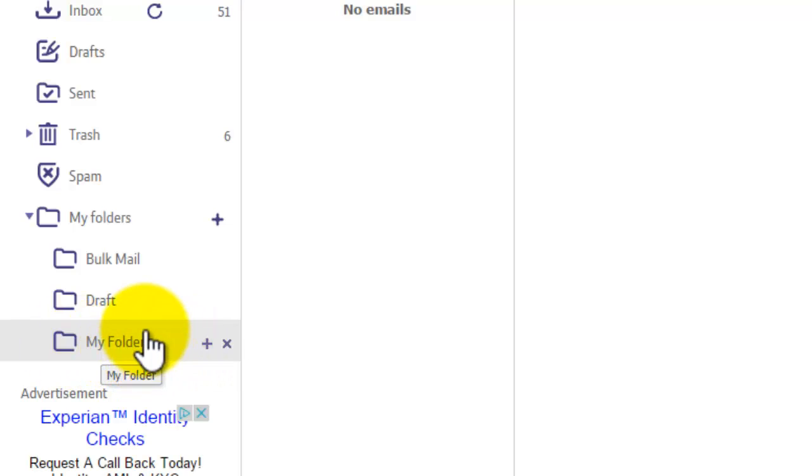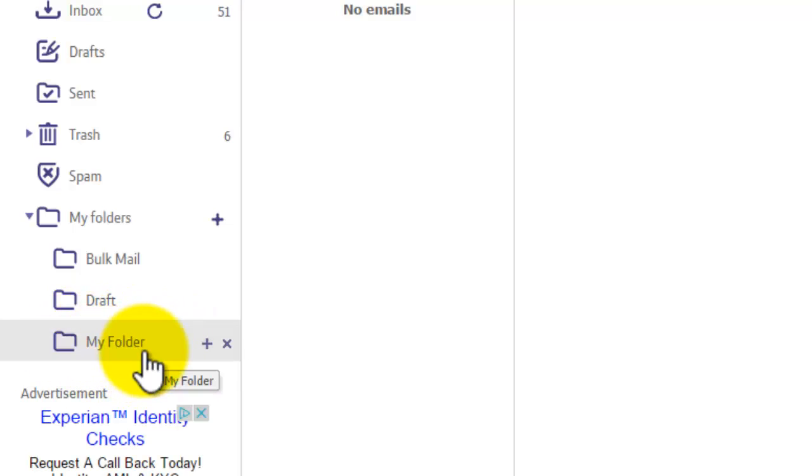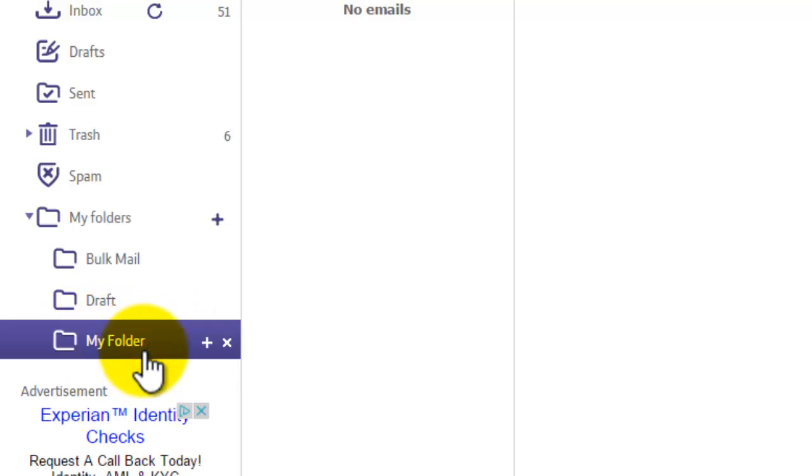As you can see, we now have our folder right here. But if you click on it, you'll notice there's nothing in it currently.